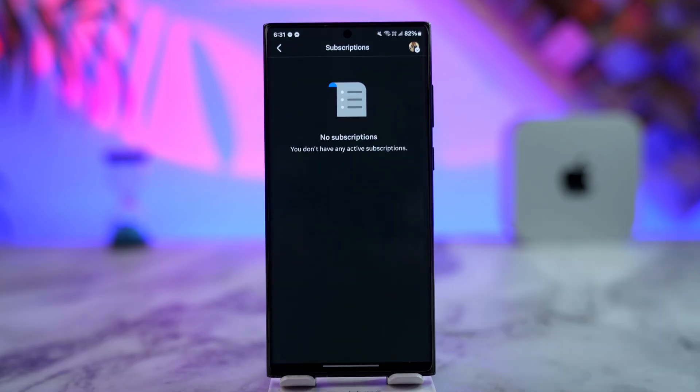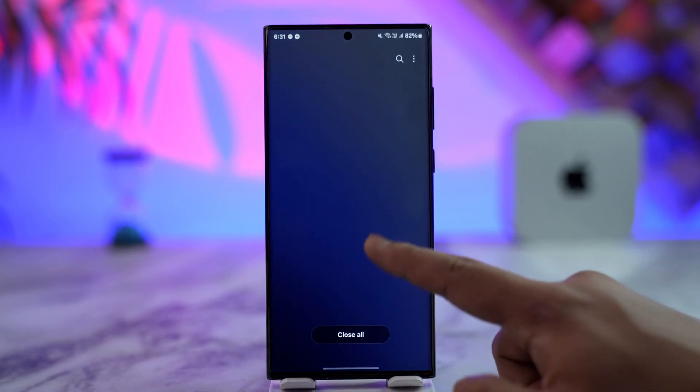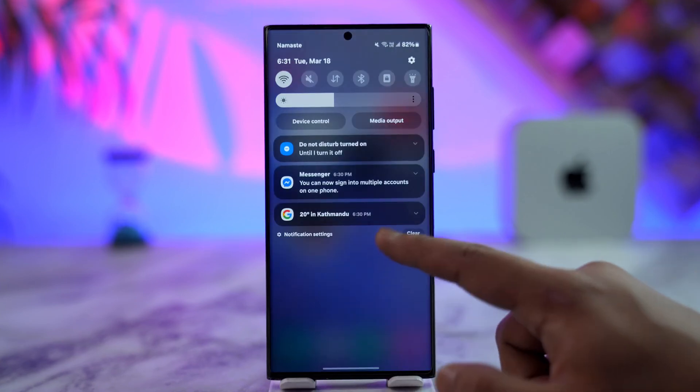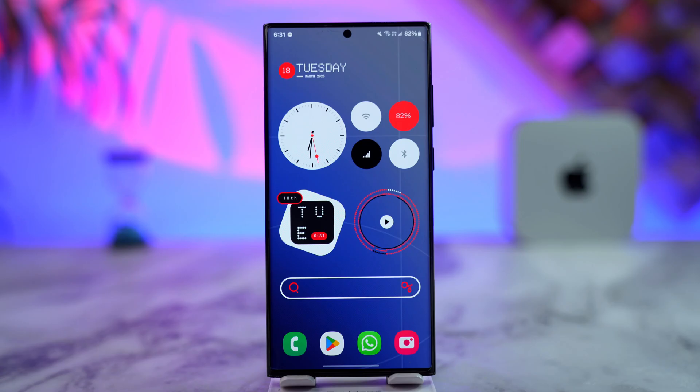From the Subscriptions option, you will see any active subscriptions that you have within Facebook. If you want to hide or cancel a subscription, you'll be able to do so accordingly. This way you'll be able to cancel your subscription on Facebook.